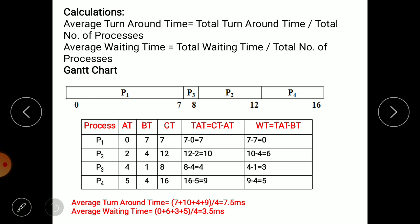Next, we calculate average turnaround time and average waiting time. Average turnaround time: (7 + 10 + 4 + 9) divided by 4 equals 7.5 milliseconds. Average waiting time: (0 + 6 + 3 + 5) divided by 4 equals 3.5 milliseconds. But in practice, we are not able to implement SJF because we can never predict the CPU time for arriving processes. Thank you.